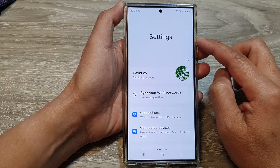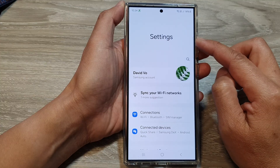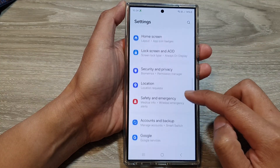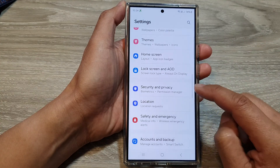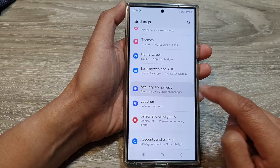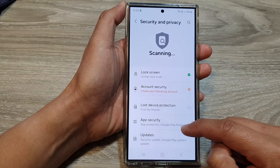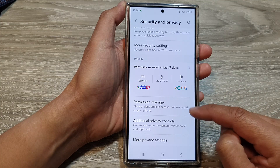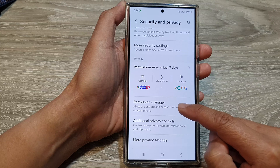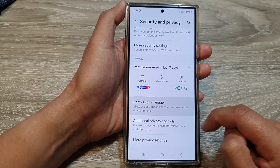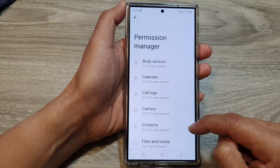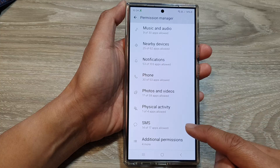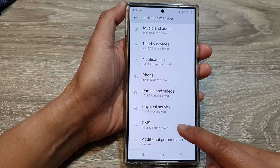Next, in the settings page, scroll down and tap on Security and Privacy. Then scroll down to the bottom and tap on Permission Manager. Next, scroll down and tap on SMS.